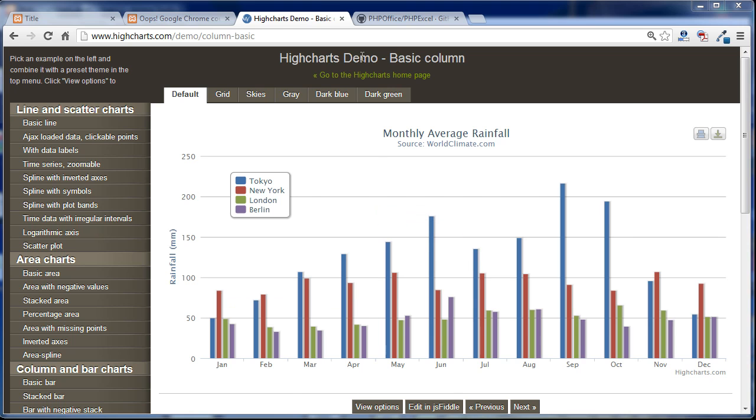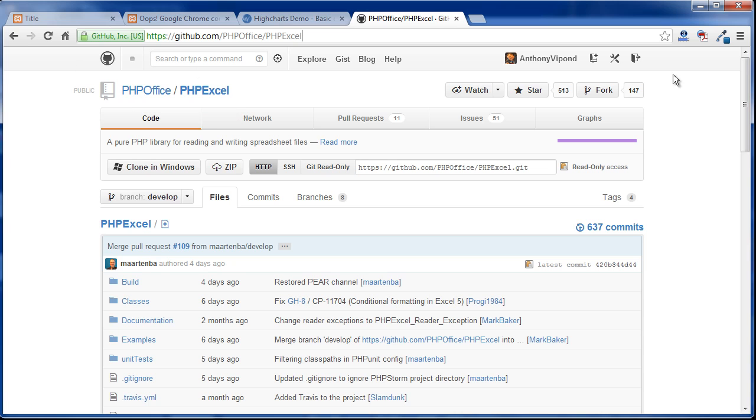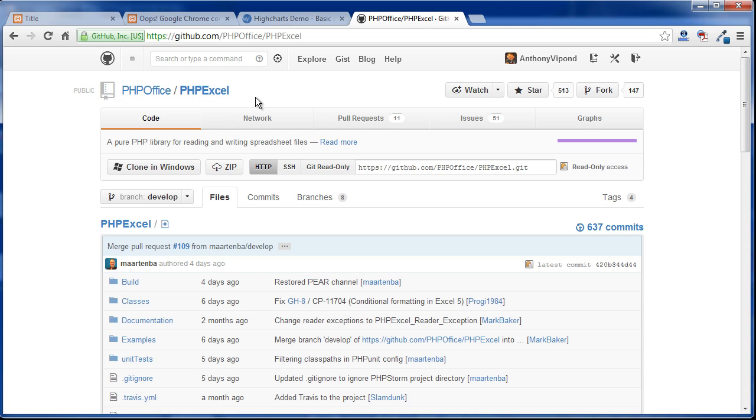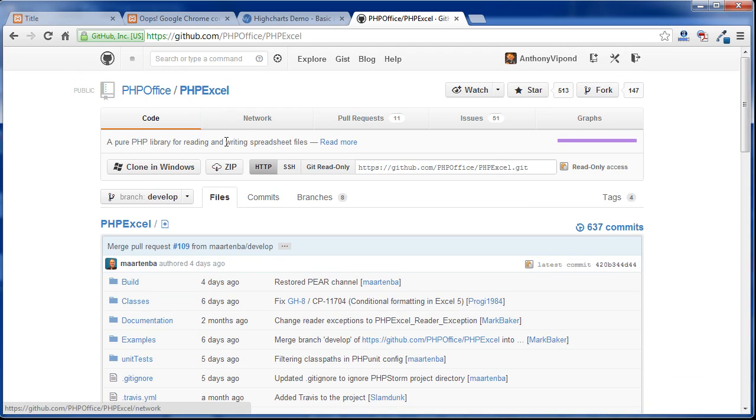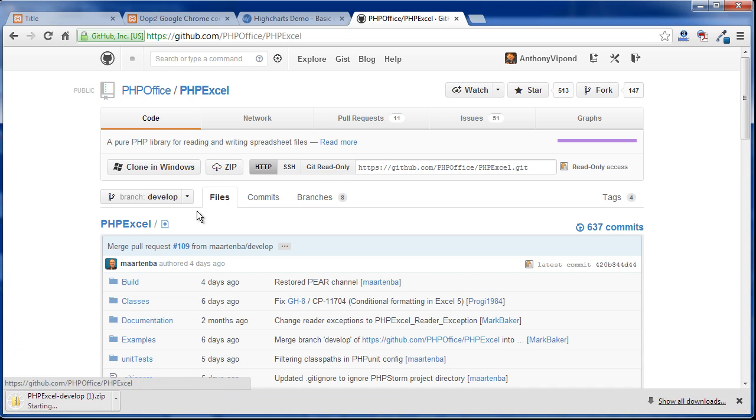The first thing we need to do is go over to PHPExcel's GitHub. If you search for PHPExcel GitHub, I'm sure you'll find it. Once you get to the GitHub page, you need to click this zip right here. What this is is some classes that are going to do the dirty work for us in PHP and make fetching the data off the Excel file much easier for us. Click zip to download all of the classes and stuff.